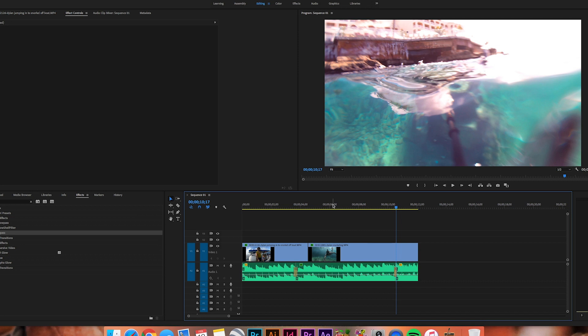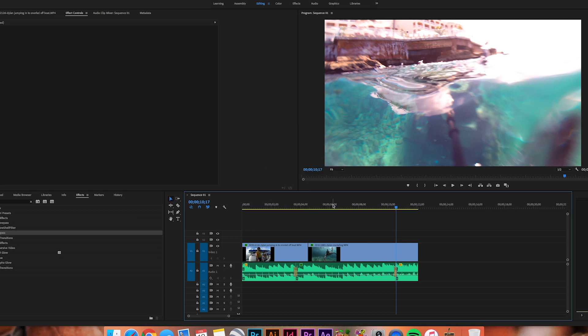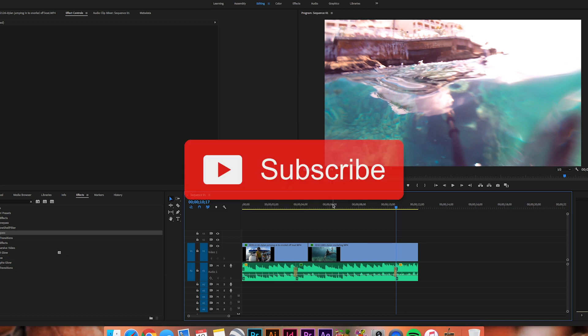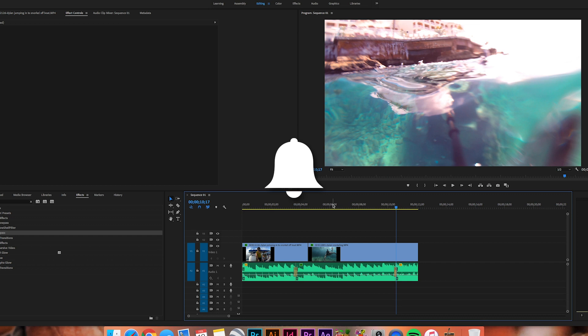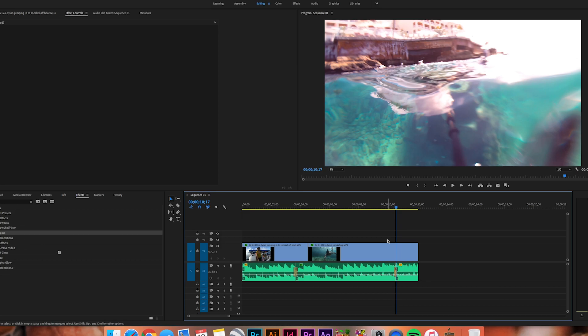If you enjoyed this video, please be sure to smash that thumbs up button. Also, please be sure to subscribe and hit that bell icon to never miss any future uploads. As always guys, I enjoyed it. This is Dylan. I will have more Adobe Premiere Pro videos upcoming in the future, so be on the lookout. I appreciate it, guys.